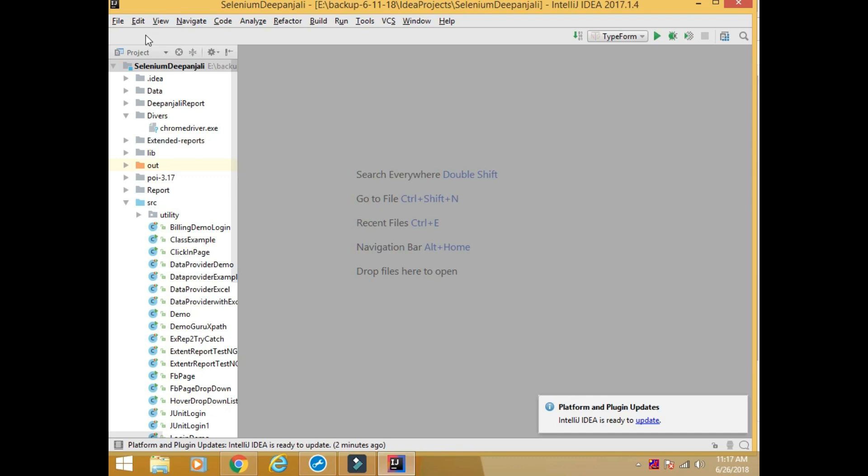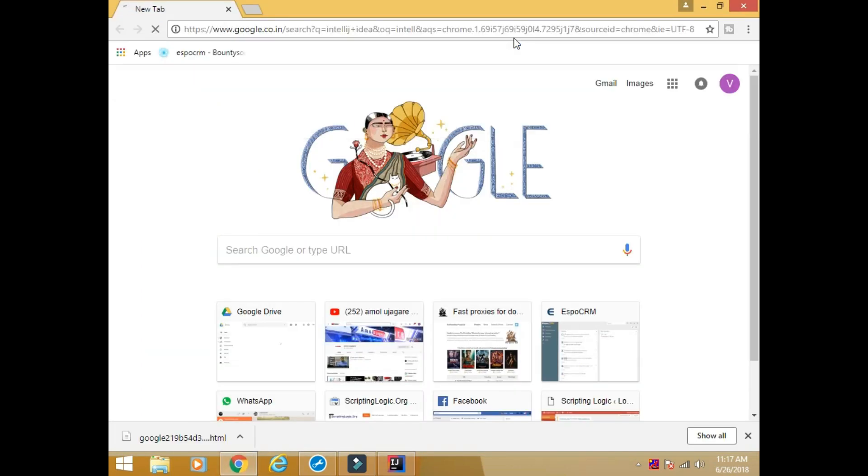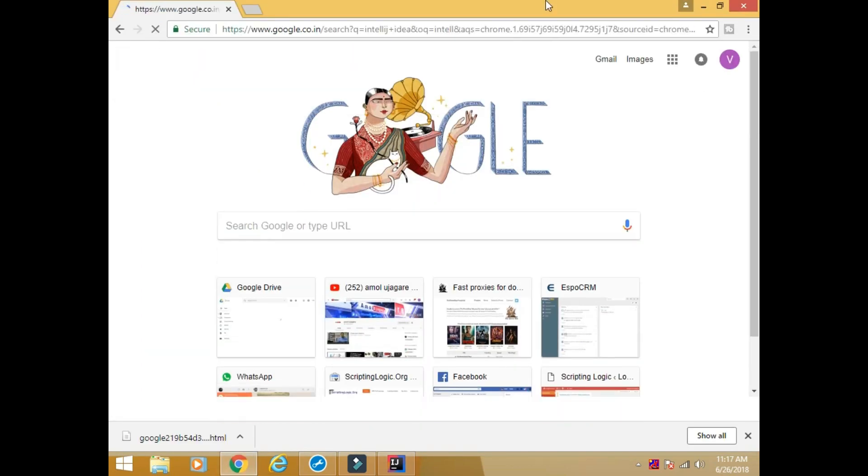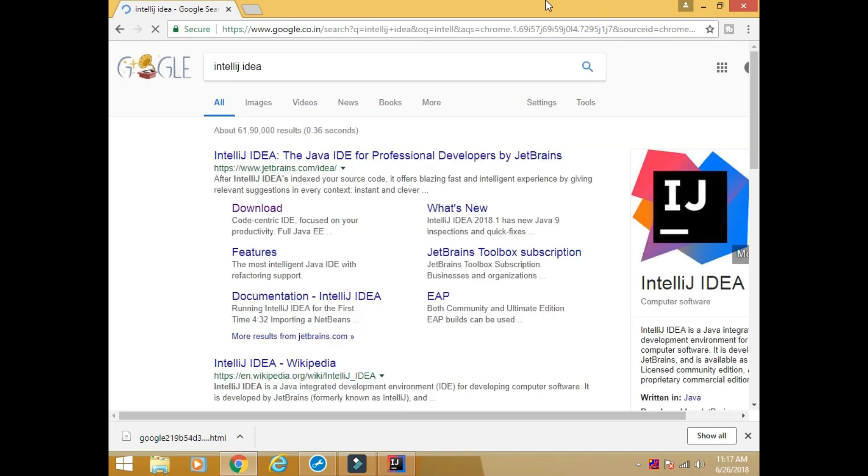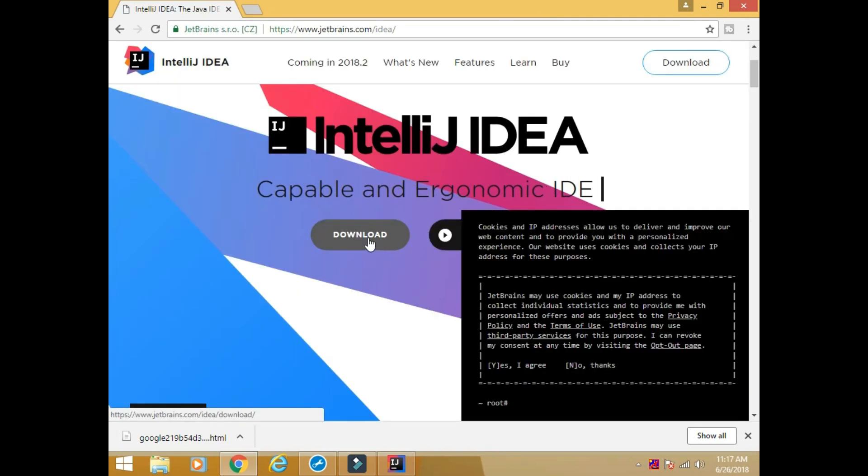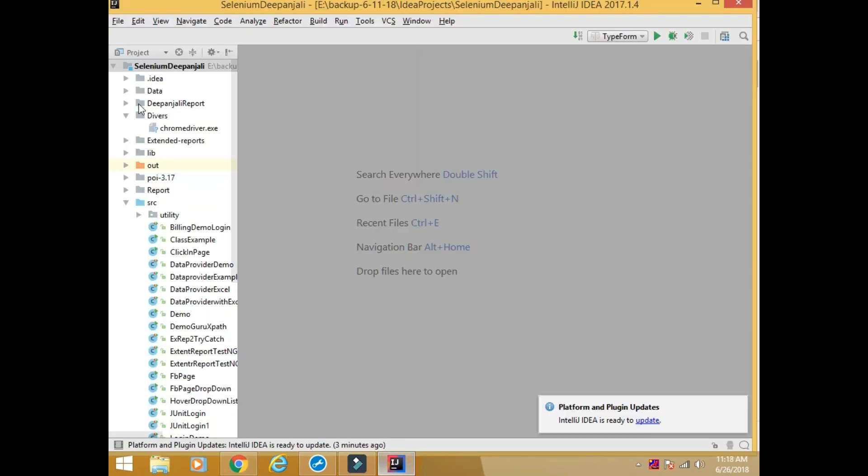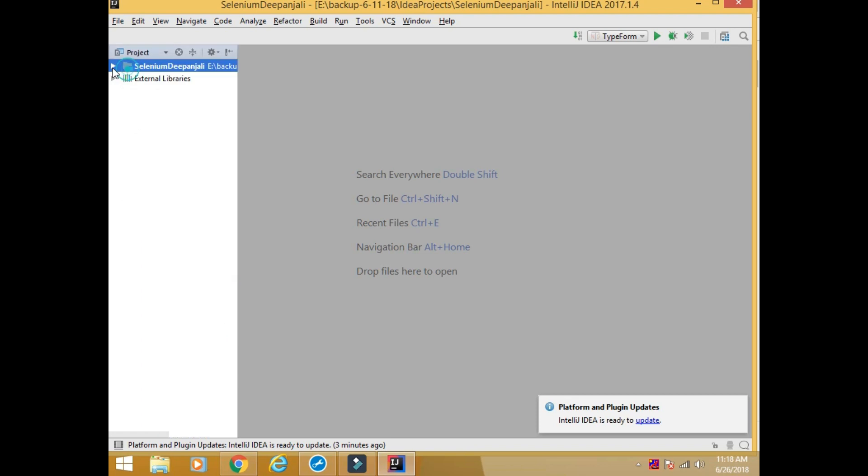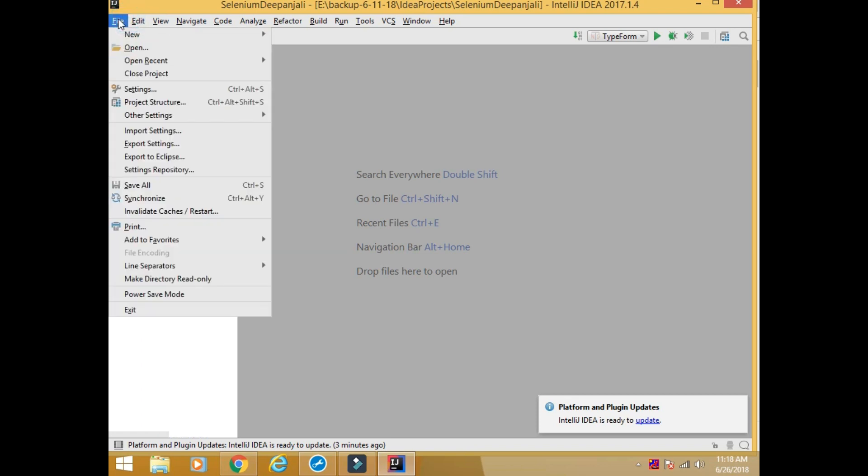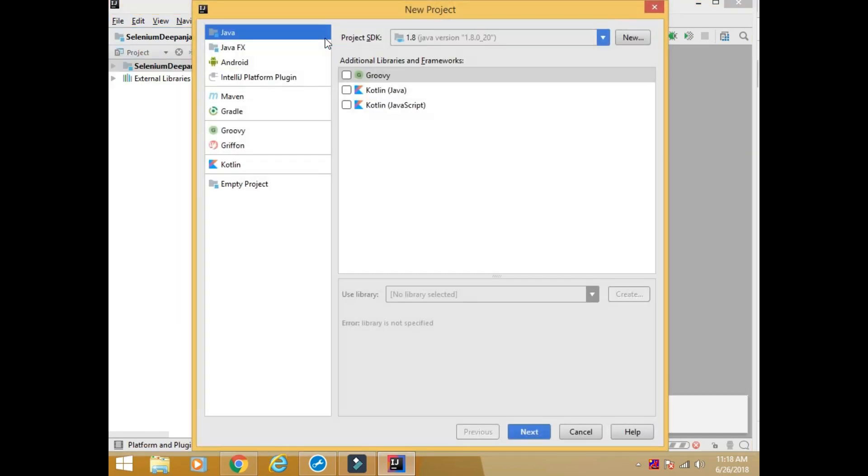IntelliJ IDEA - this is one of the IDE. It's free. You can download and install it from its site. Simply type IntelliJ IDEA and you can download it from here. Download and install IntelliJ IDEA and then you open it. Now actually this is my previously created project so it's looking like this. Now I am creating a project.